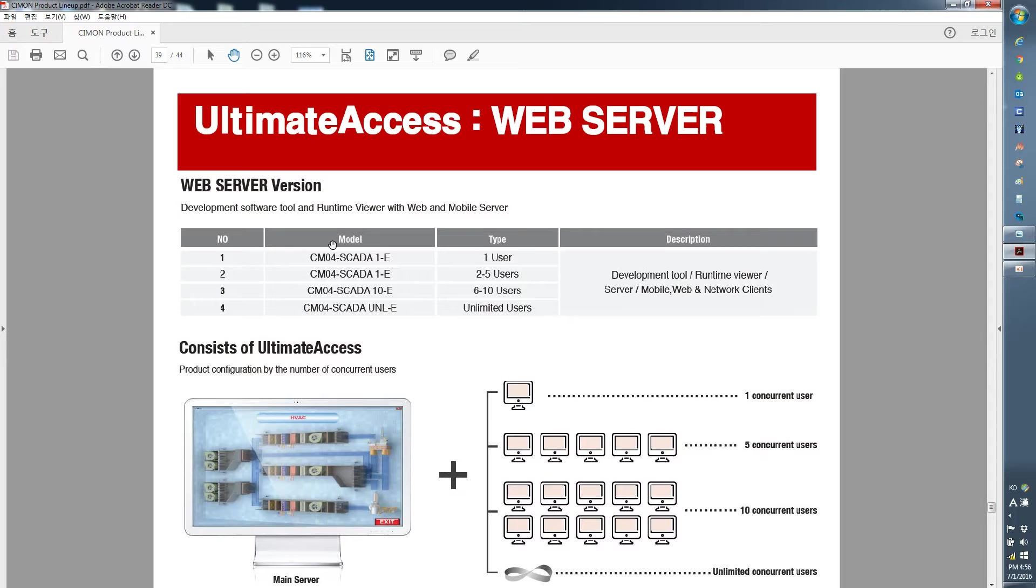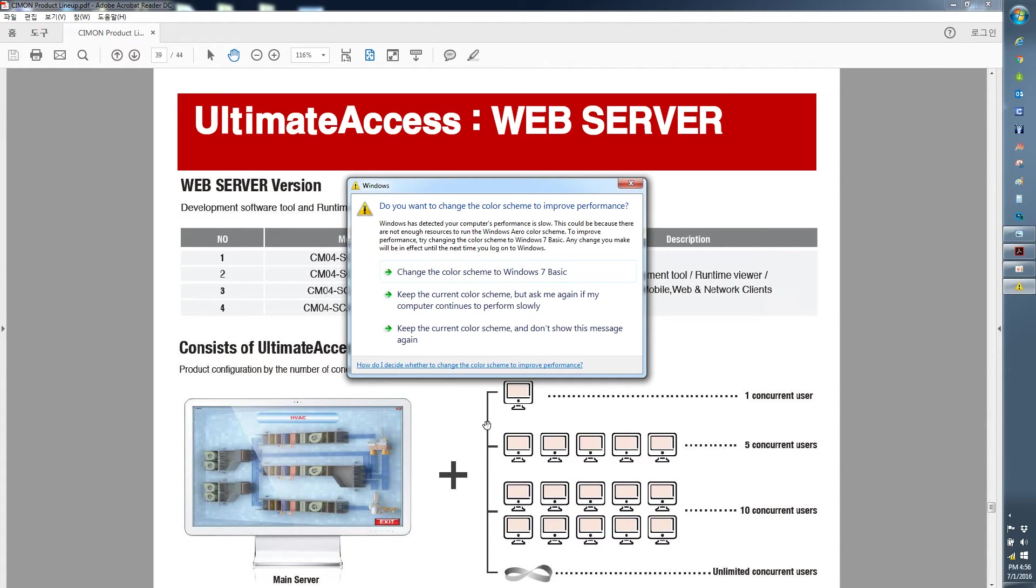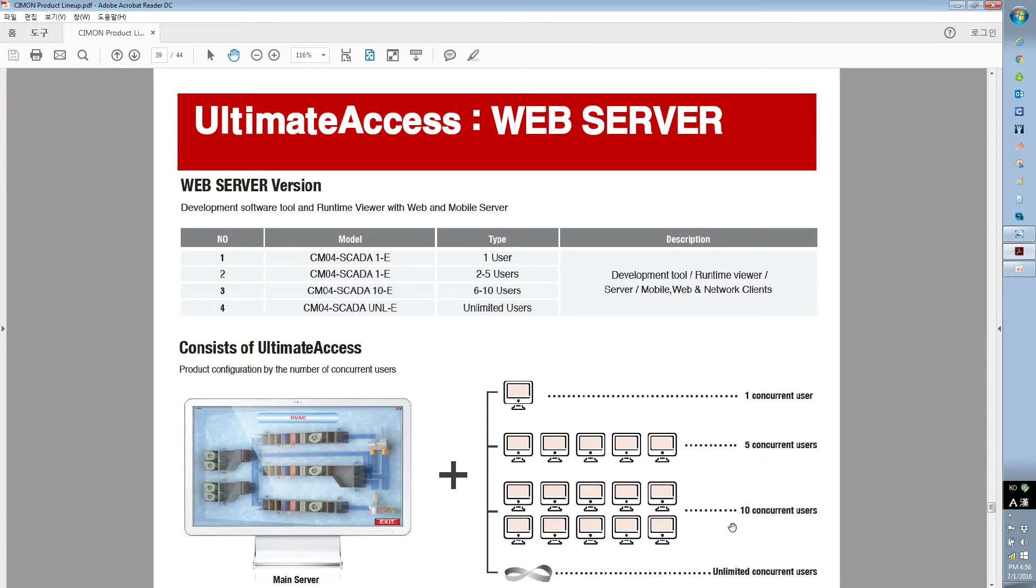Second, please check your model name to see if you have the correct version. And for today's tutorial, I'm using the 10 concurrent users.